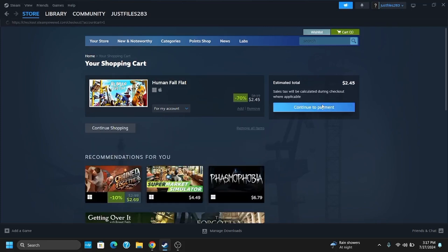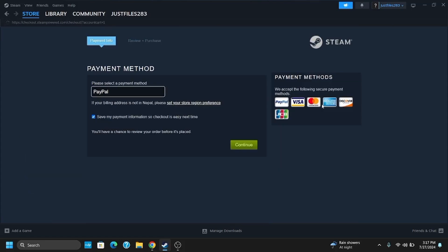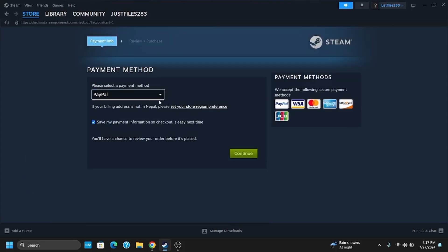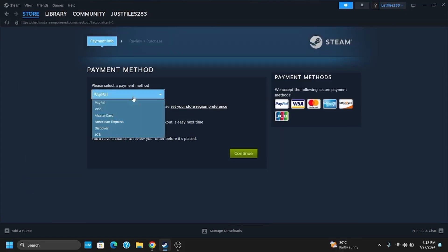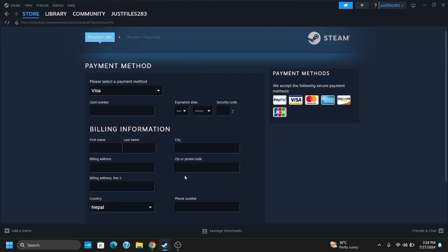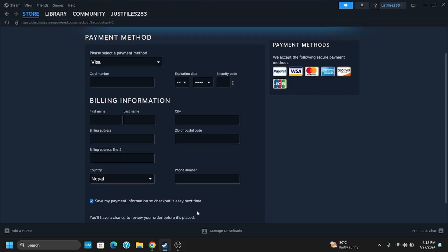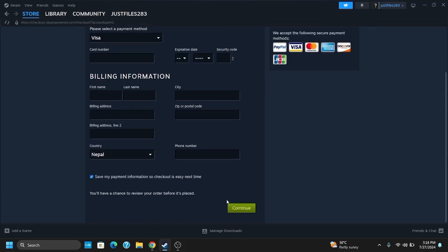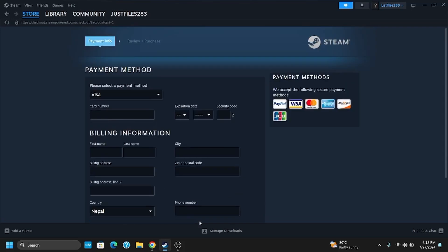Now you must select a payment method and then provide the payment details. It includes information such as your card number, your expiration date, the security code, billing information. Once verified, tap on Continue and just like that, you can now download Human Fall Flat on your PC.